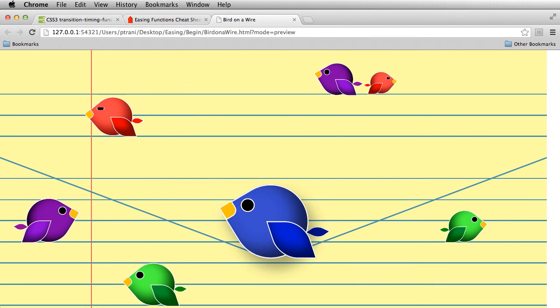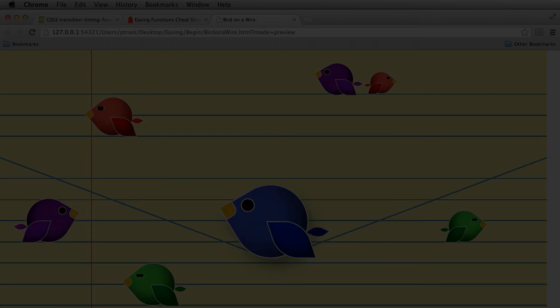I encourage you to check out what you can do with easing in Edge Animate. It's really going to add a lot of style and finesse to any animation that you're building.